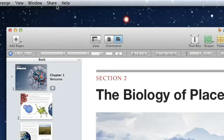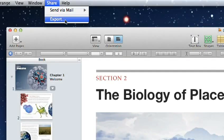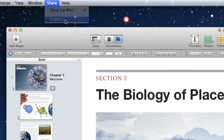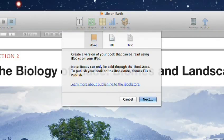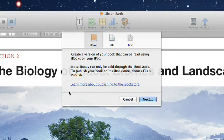When you're ready to publish your book, you can export it in a variety of formats right from here. You can also submit it to the iBook store, or even share it on iTunes U.